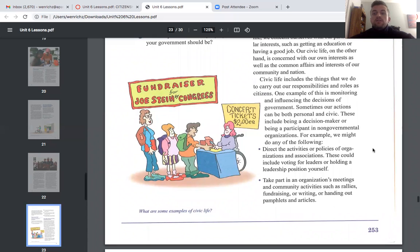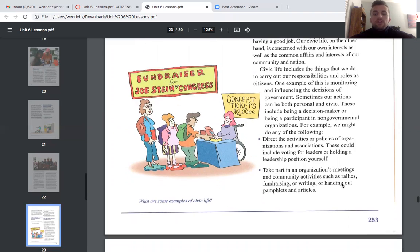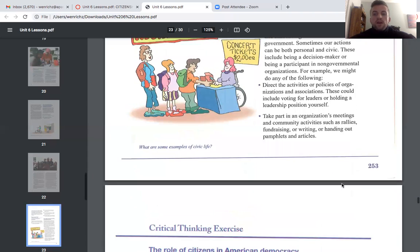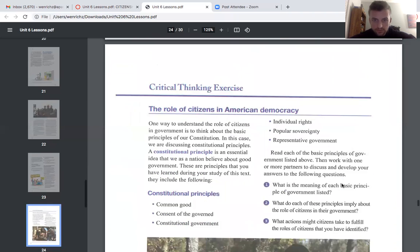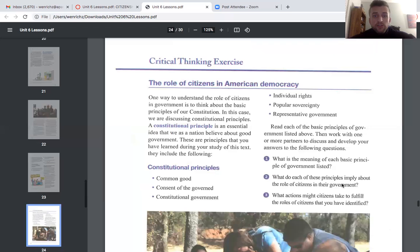Sometimes our actions can be both personal and civic, such as being a decision maker or participant in non-governmental organizations. For example, we might direct the activities and policies of organizations by voting for leaders or holding a leadership position ourselves, or take part in an organization's meetings and community activities such as rallies, fundraising, or writing and handing out pamphlets and articles.